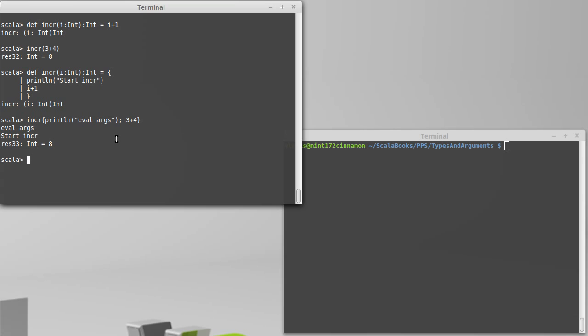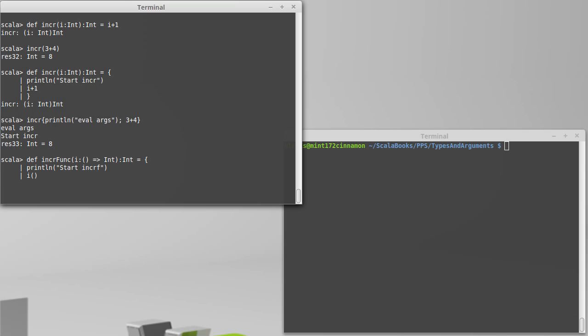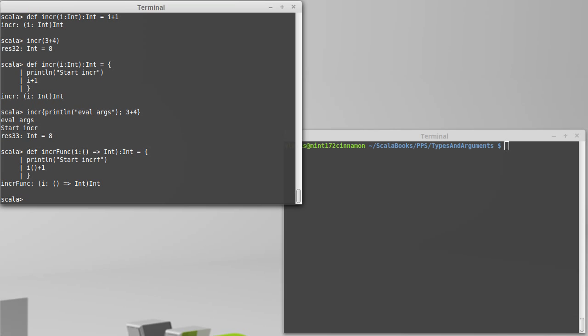What pass by name does is pass by name is kind of like passing a function. Indeed, we could have made a version of increment that was incr func, and instead of having this just be an integer, we could have made a function that gives us back an integer. Println start incr f. And then in order to use i, we would have to call it as a function. It takes no arguments and add 1 to it.